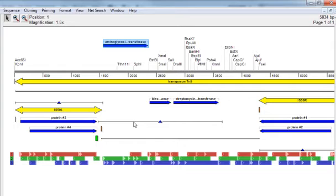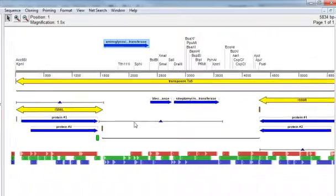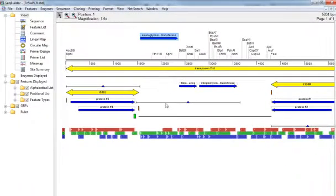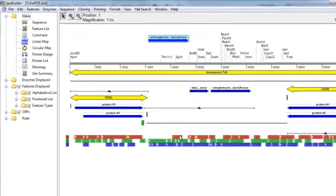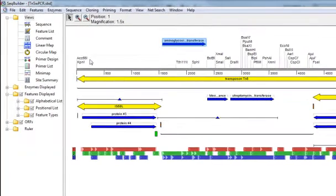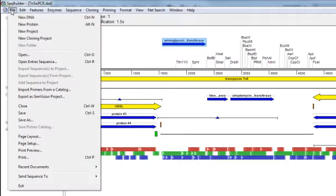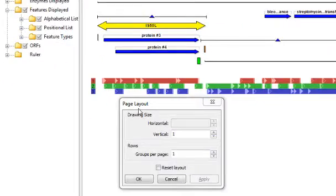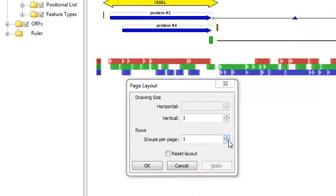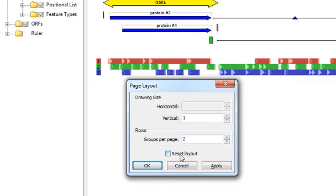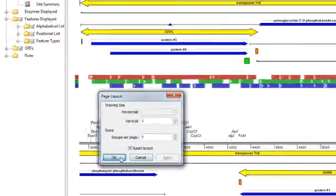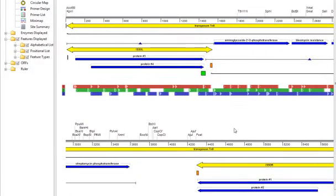If you are going to be printing the linear map, or copying and pasting it into another application, you may also want to change the layout of the map. By default, SeqBuilder tries to fit the map into one standard page without breaking it up. But if you would like to break it into groups, you can just select File, Page Layout, and then increase the number of groups per page. So as you can see now, my linear map is broken up into two separate sections.